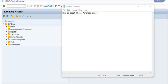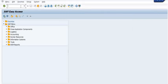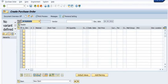Now we are going to learn how to create a purchase order by adopting the purchase requisition in SAP. We can create a purchase order via two methods: by adopting the purchase requisition from ME21N, or by creating the purchase order directly using transaction code ME21N.